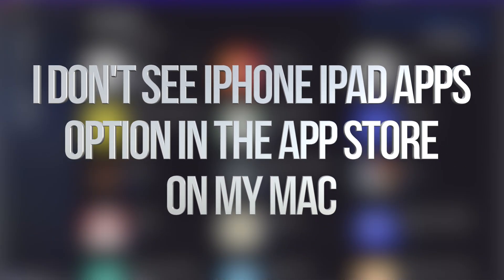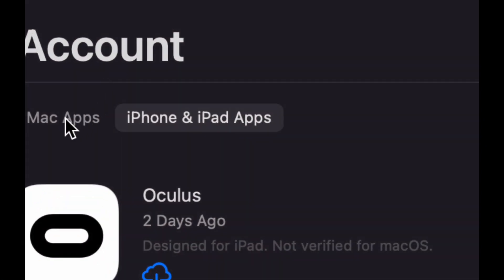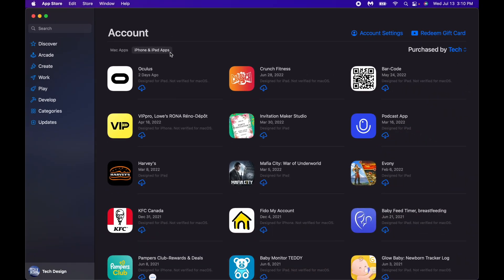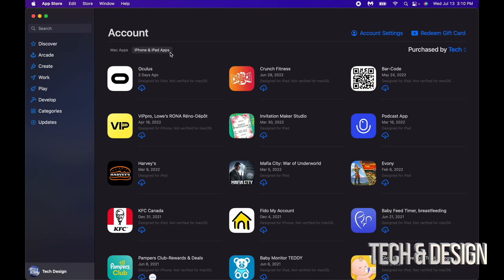For you guys, you might just see that and that's it — you don't see this part right here. It says Mac apps and iPhone/iPad apps. That's okay, that's just because you don't have a Mac M1 or M2. If your Mac has an M1 chip or an M2 chip, this is what you're going to see. If it doesn't, then even if you're running the latest macOS, you won't have those options.